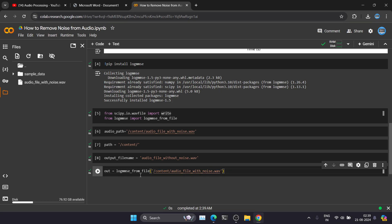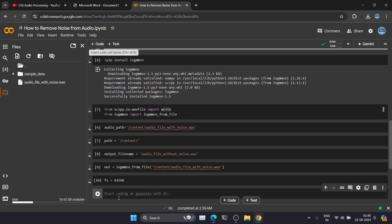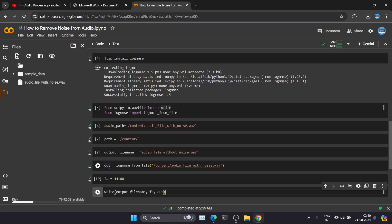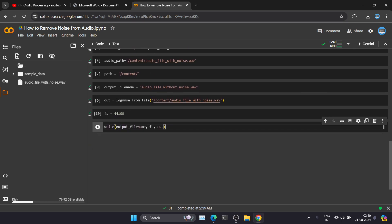Now let's define the sample rate for this output file. We've defined the frequency — now we have to write and save this file. The noisereduce function has removed the noise and saved the content inside the 'out' variable. Now we're saving this file using the scipy library. You will see on the left side a new file will be created — that file will be our audio without noise file.